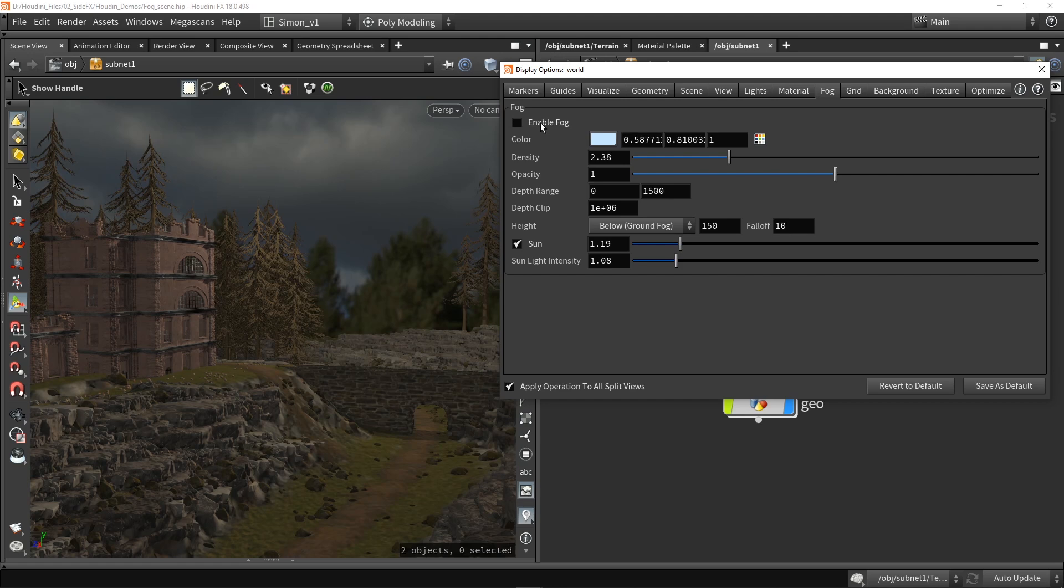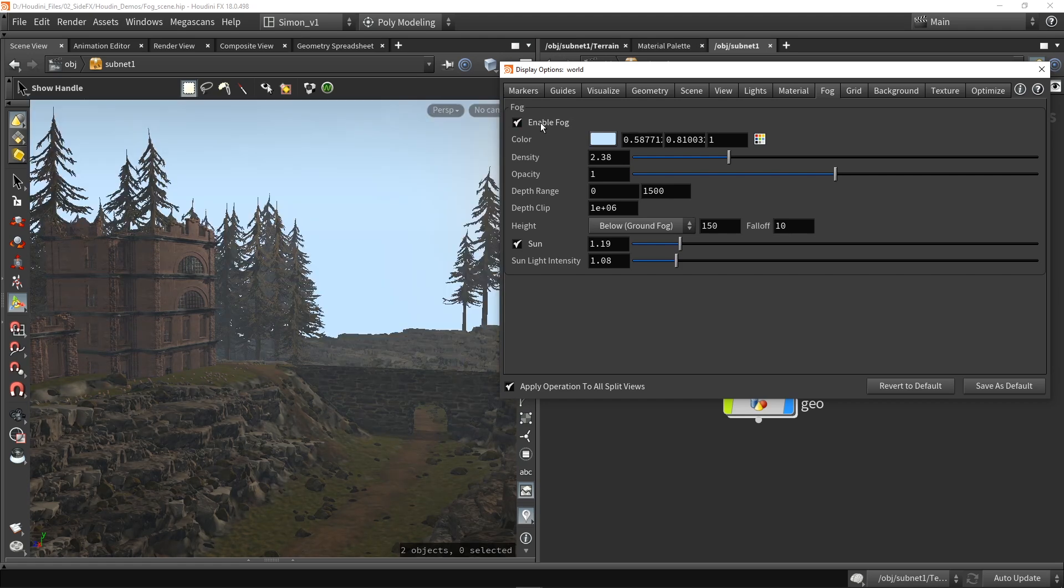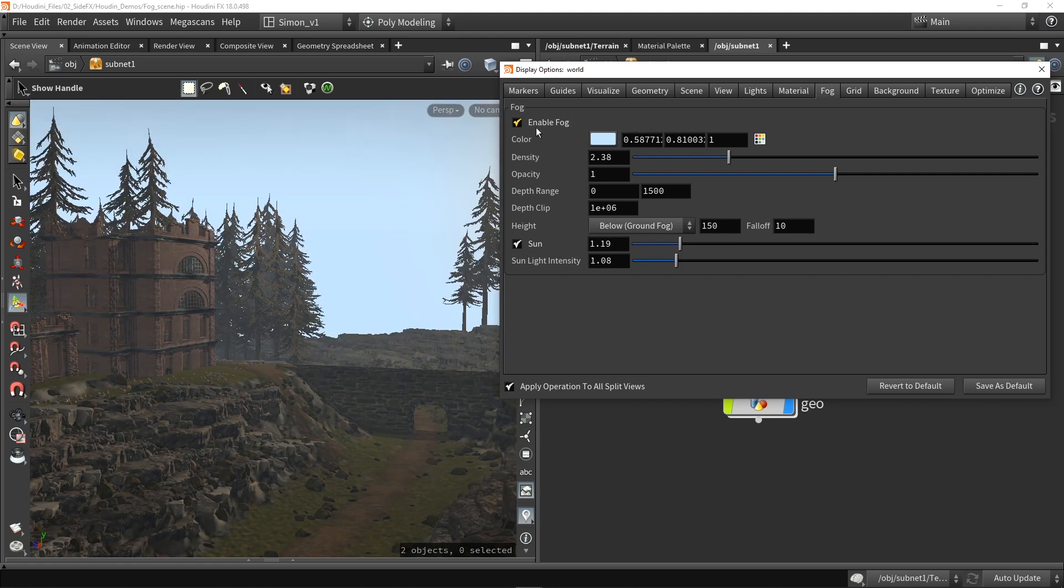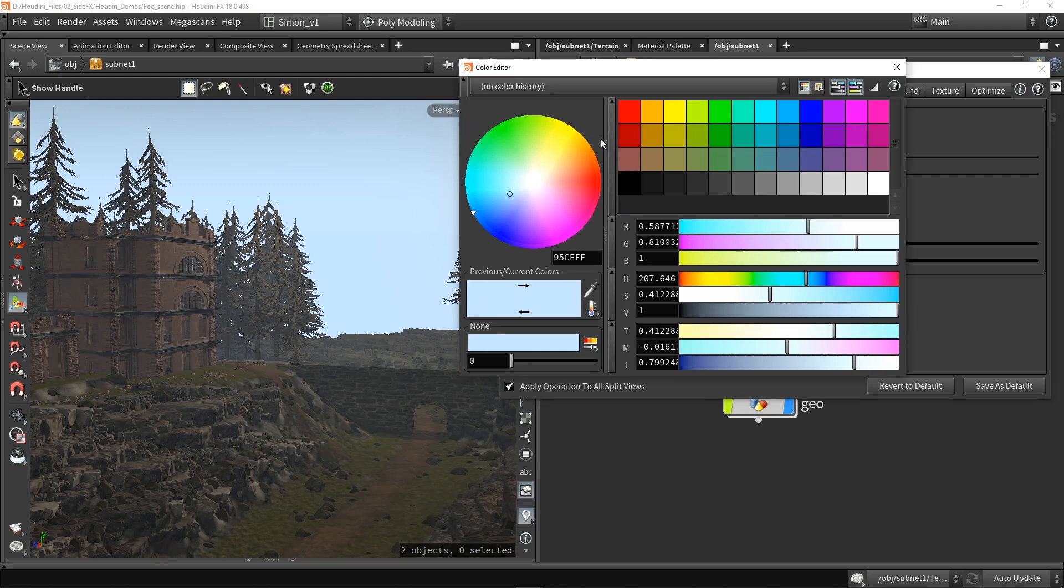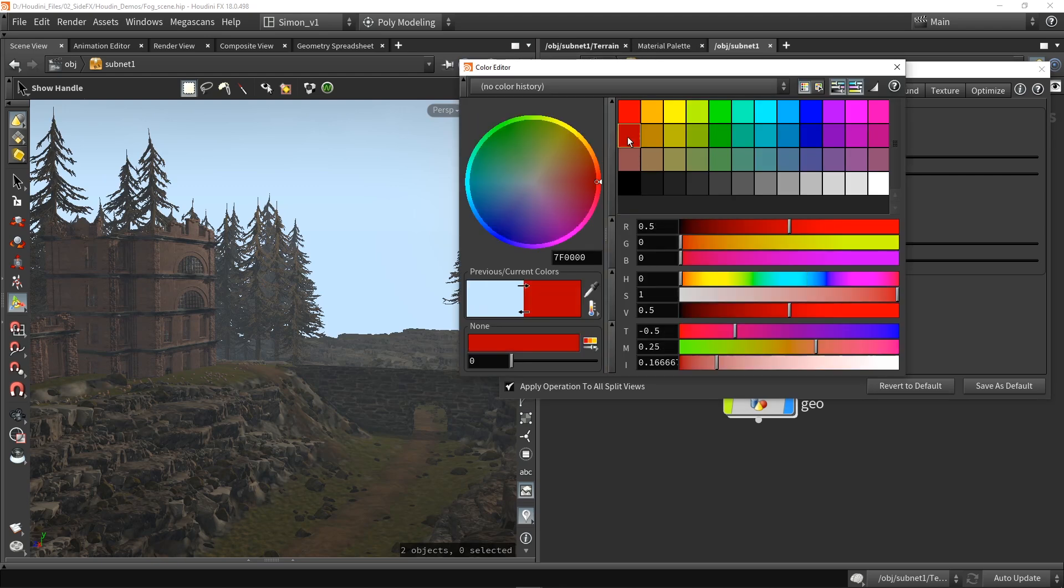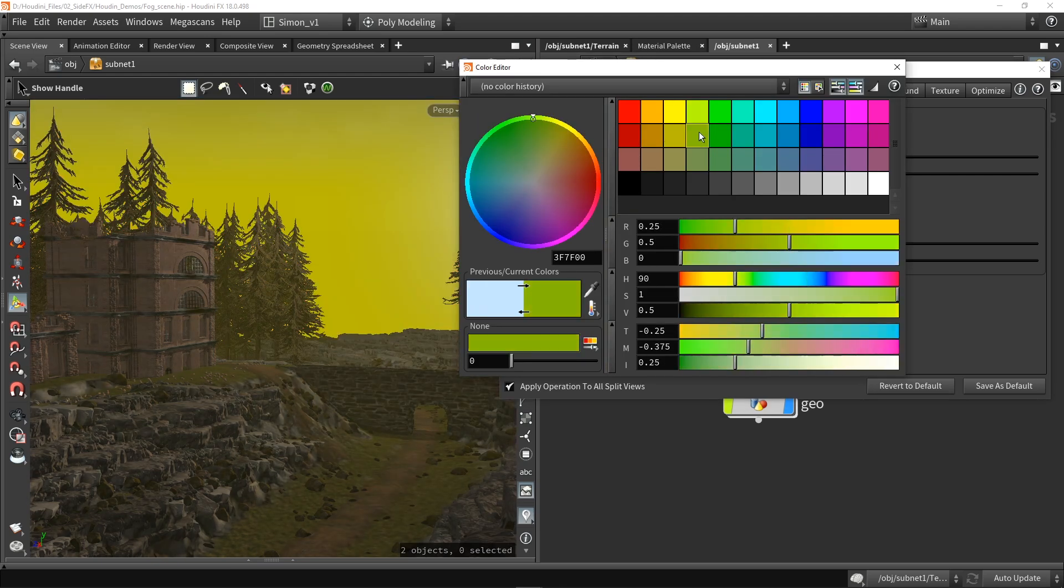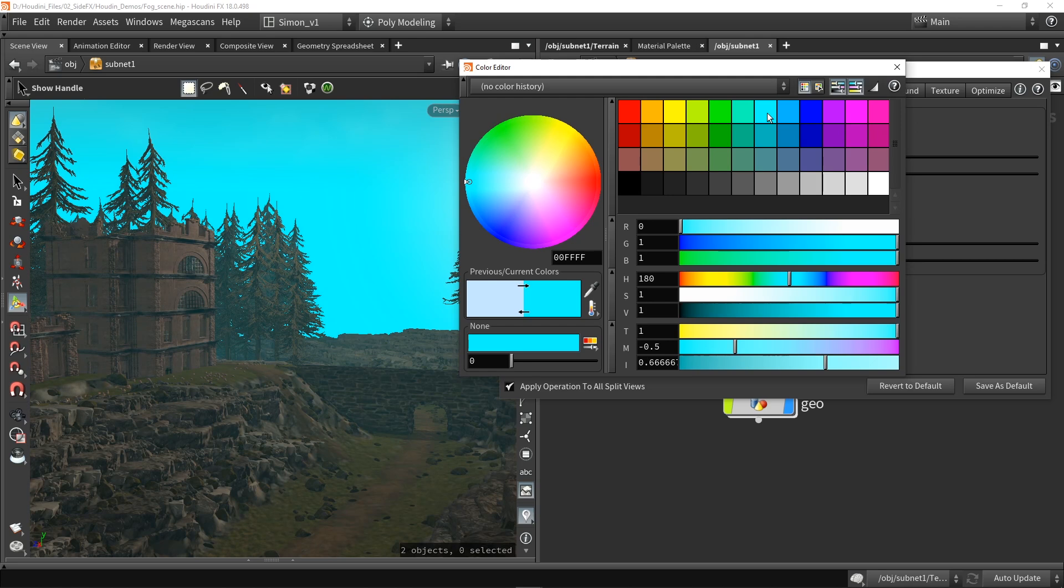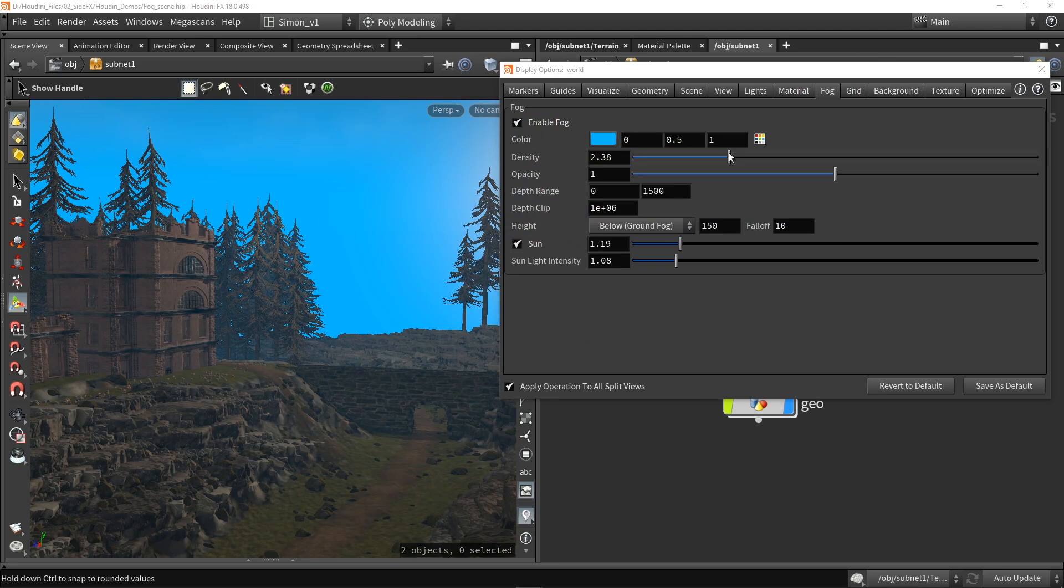So we have a big toggle to turn this on or off here as well. Then first of all we have a color, so we can get different colors. So for the moment let's give this a very clear color, like maybe this blue, so it's very visible what we're doing.